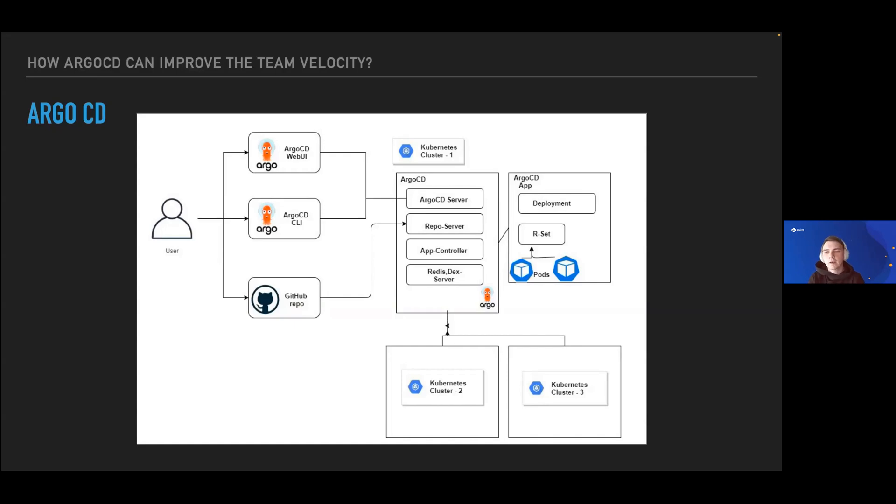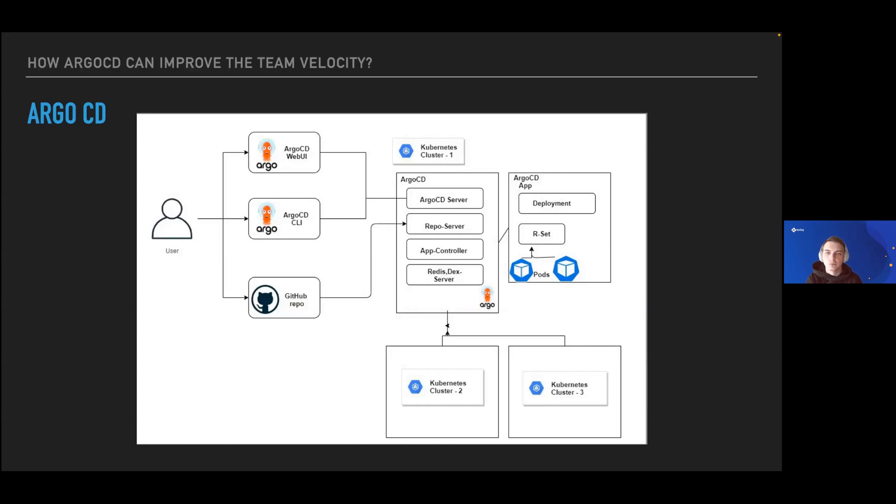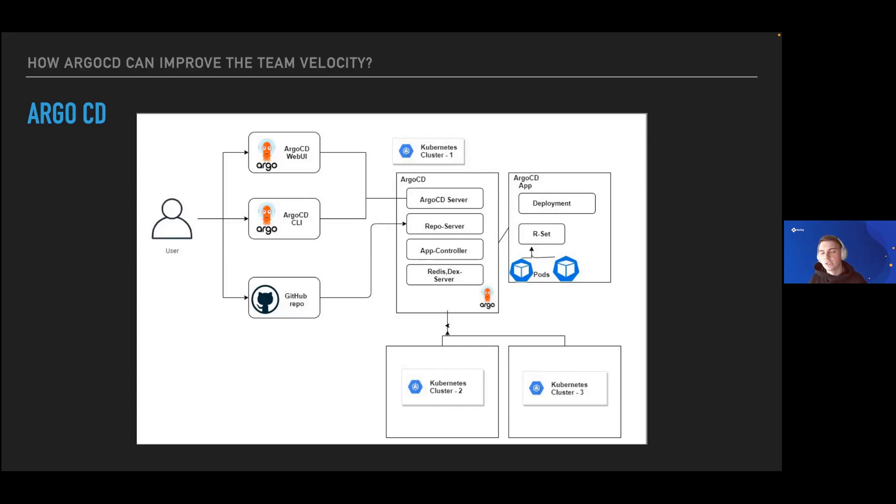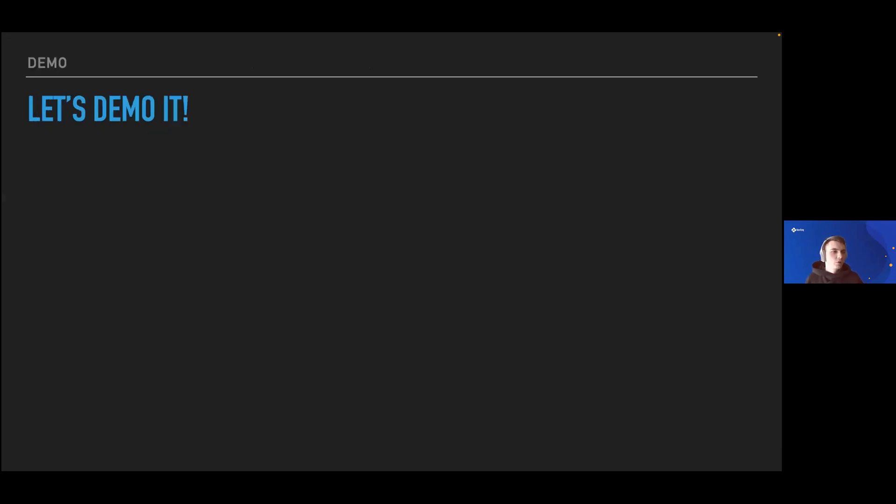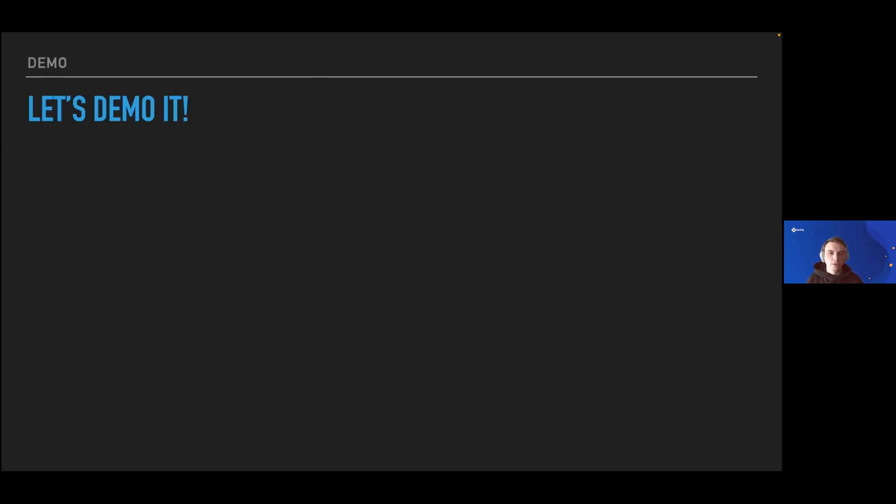It has a repo server responsible for synchronizing changes between your repository and ArgoCD. If changes appear, depending on the configuration you did for your specific ArgoCD application, ArgoCD server will send appropriate commands to application controller to make changes, or it will indicate that you have an out-of-sync event when the desired configuration in Git doesn't match the real situation inside your cluster.